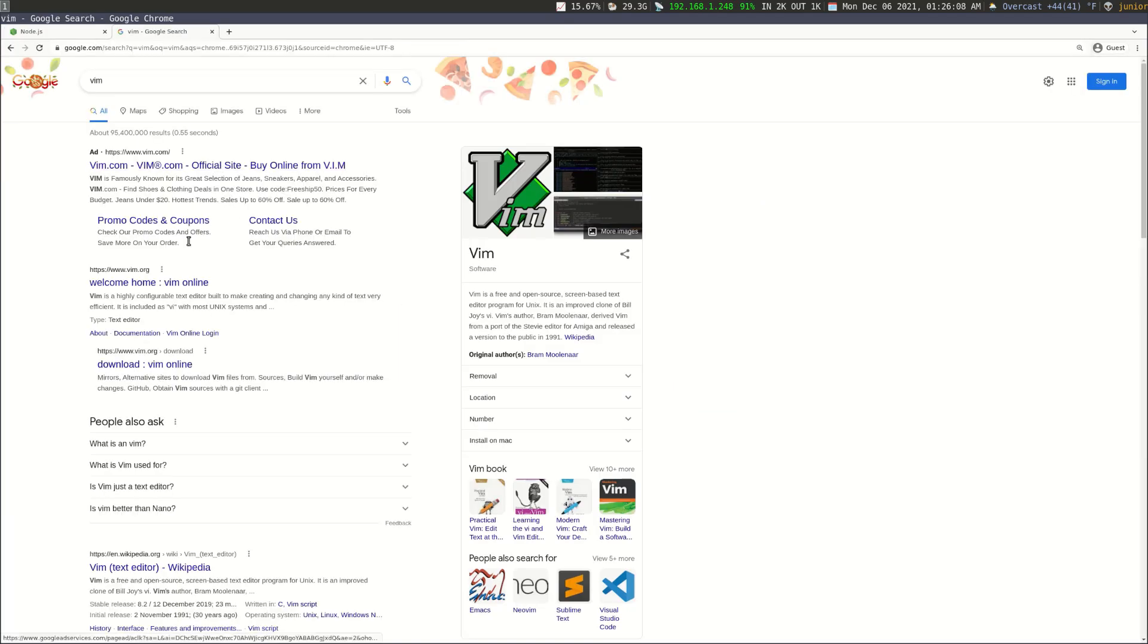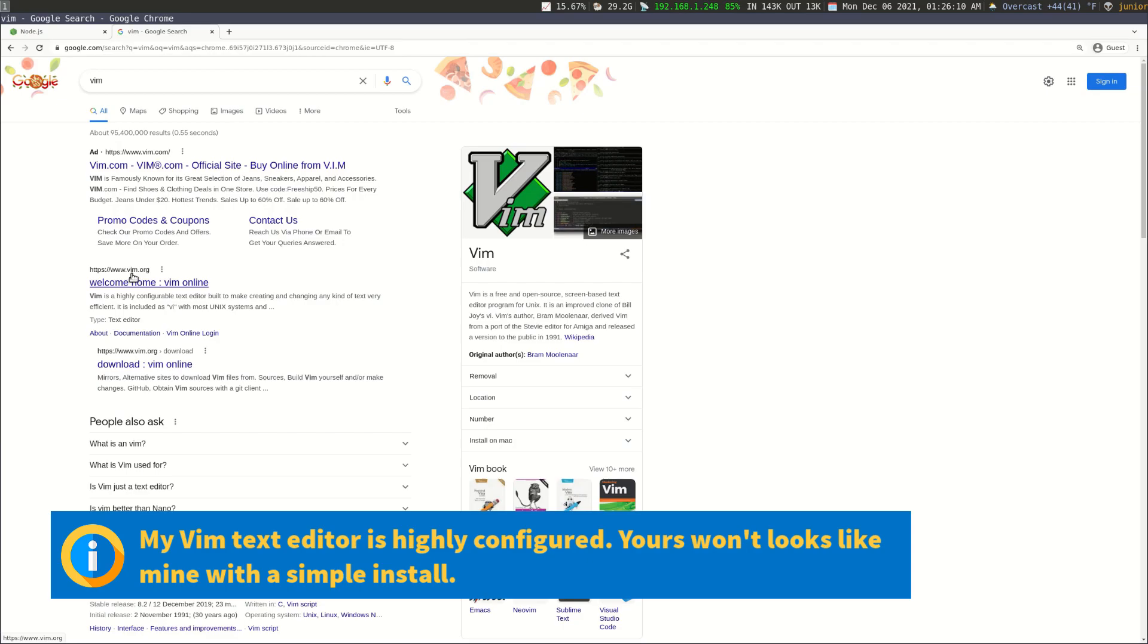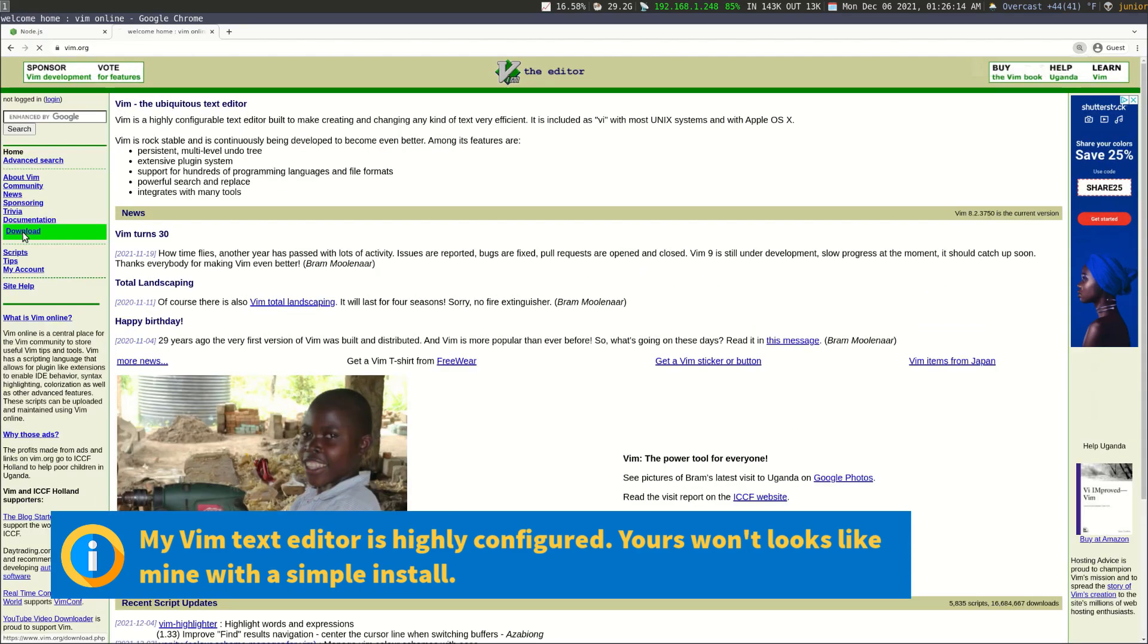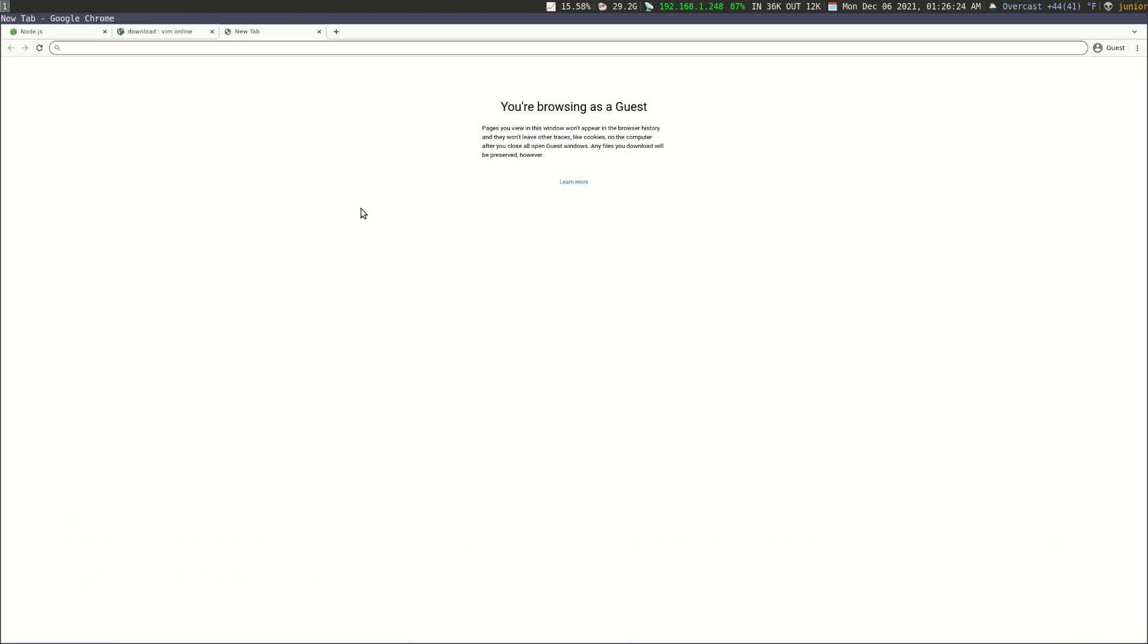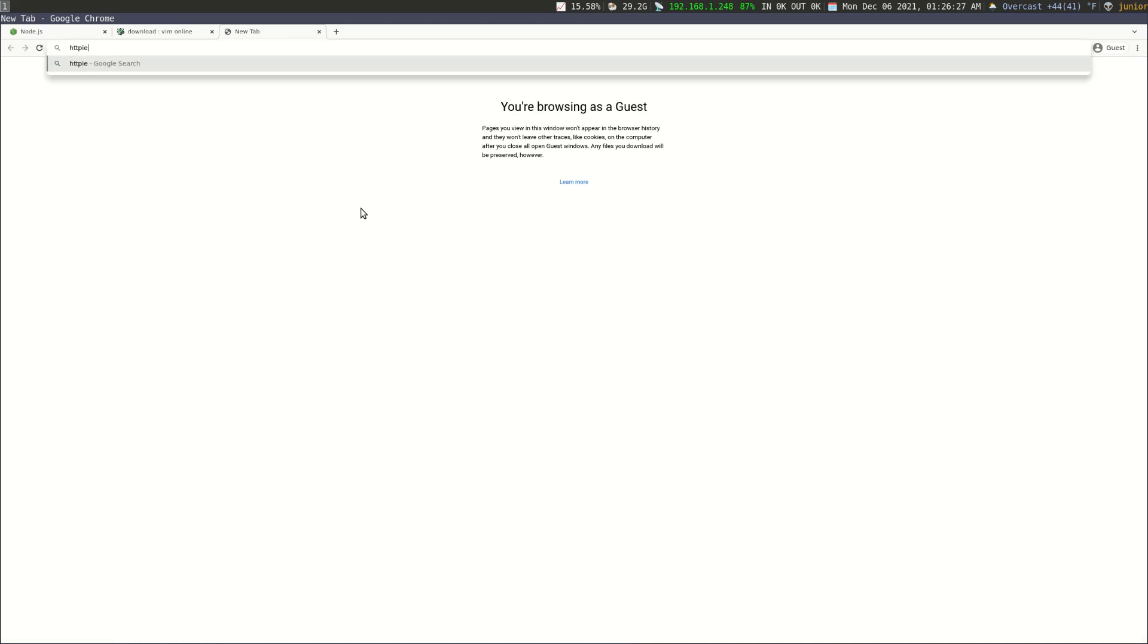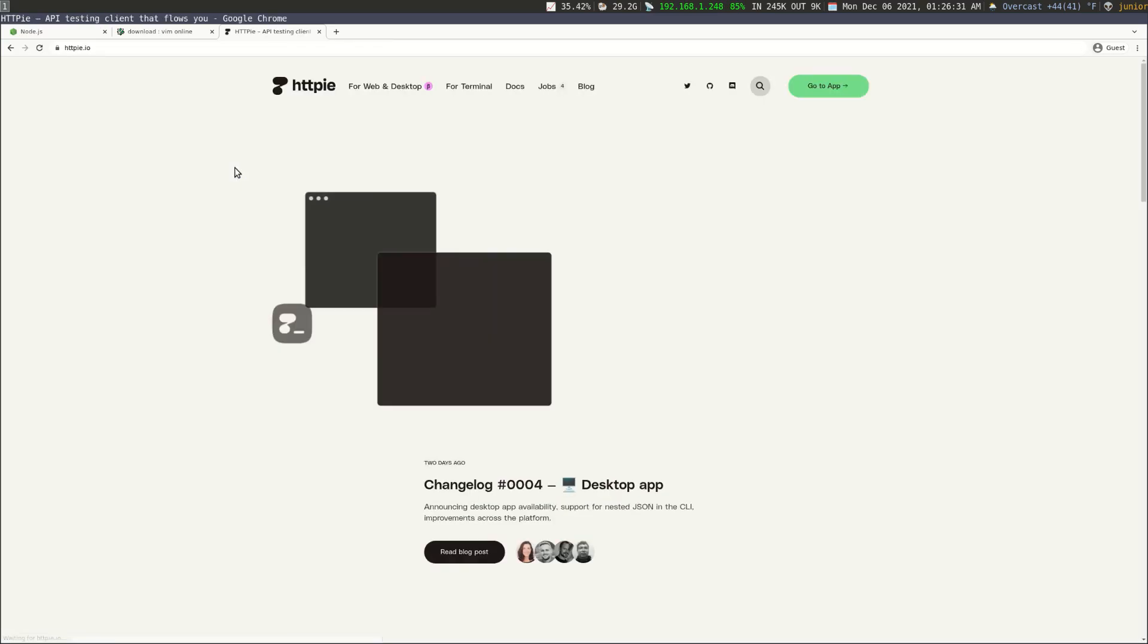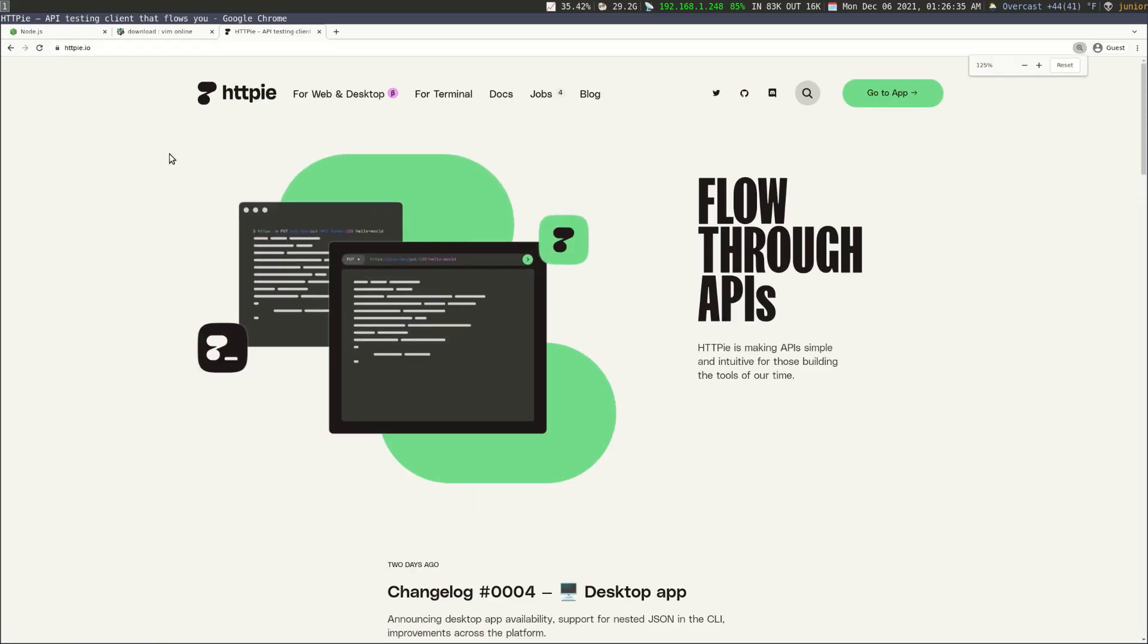And it should be that second one, the one that says Vim.org, and I think if you go to this download link here you should be able to download it for your operating system. So that's what I'm going to be using for my text editor, and I'm going to be using an HTTP client that's called hdbpi. So you can just search hdbpi and it should be the first one that comes up here, so hdbpi.io, and that's the HTTP client that I'm going to be using.